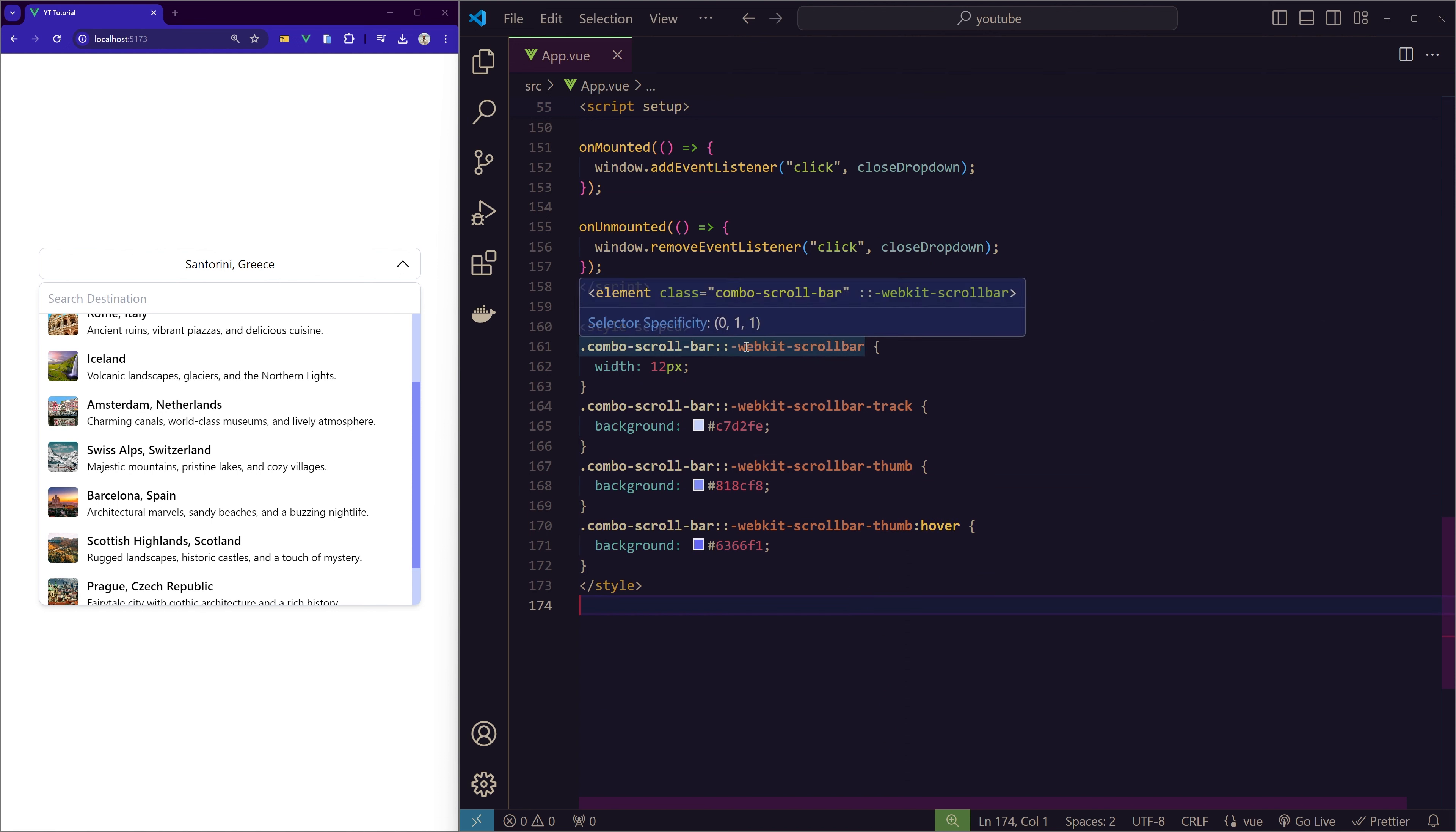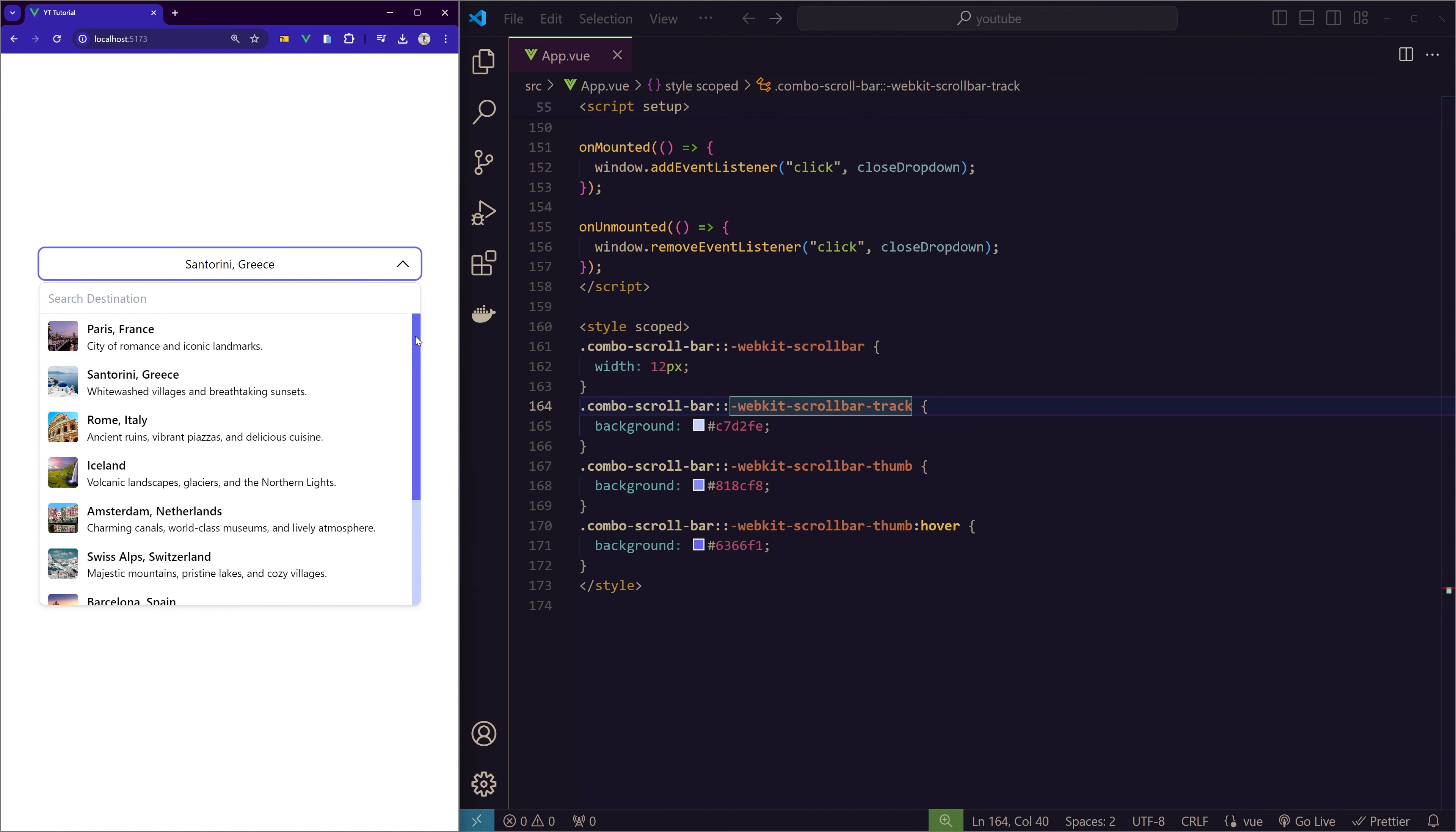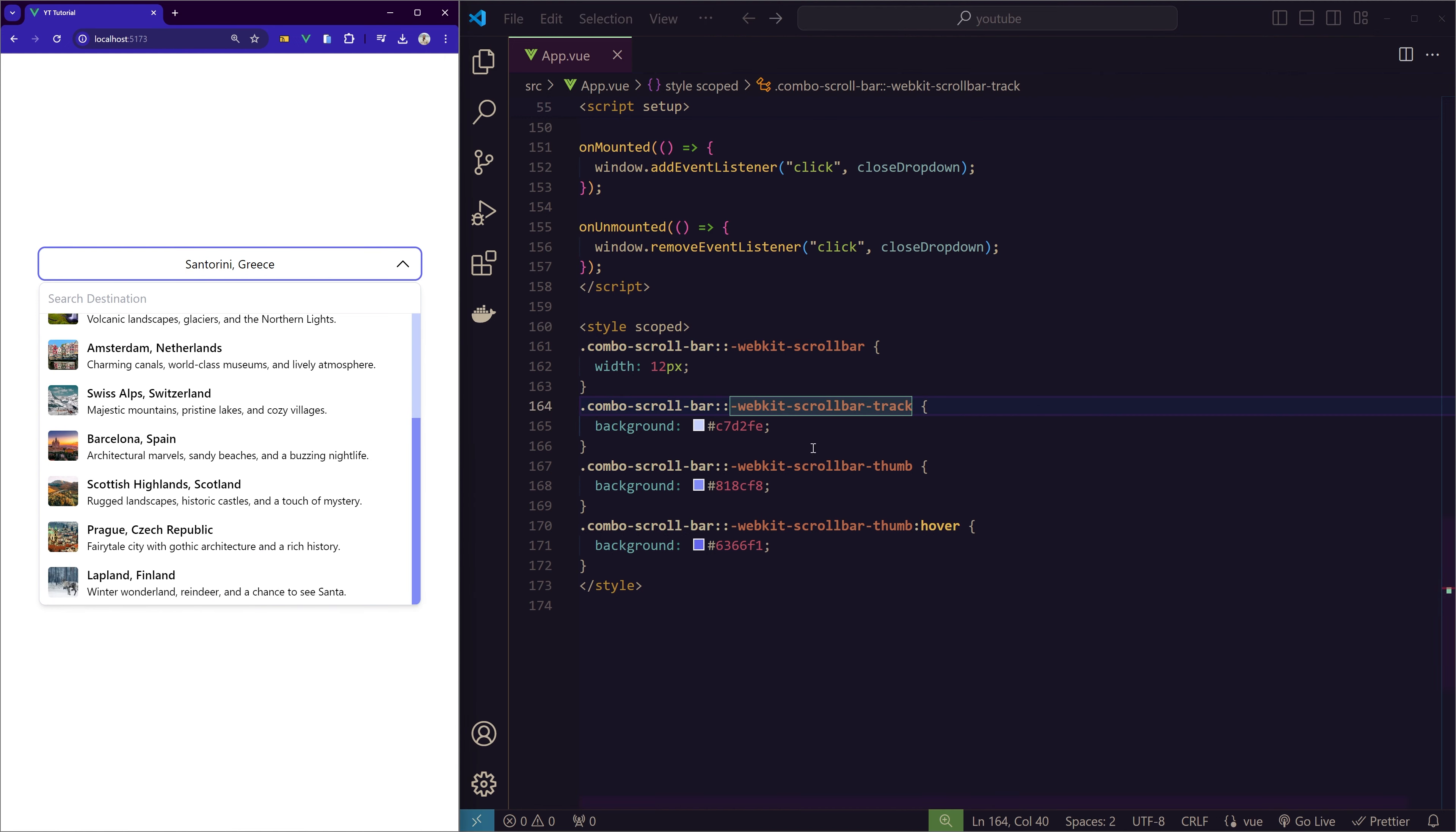And I just used some Tailwind CSS to arrange it in this way. Okay, now we'll check for the custom scrollbar that you can see here. If you go down, we have the scoped style, so here I created a custom scrollbar.